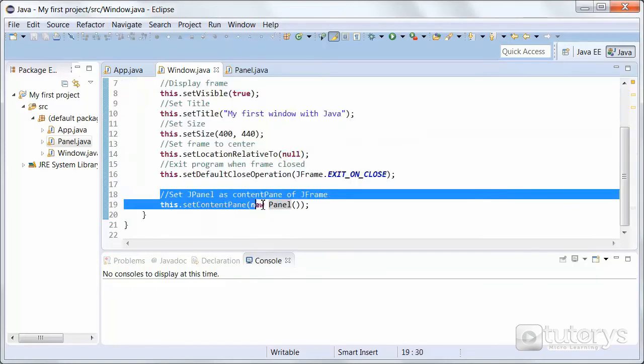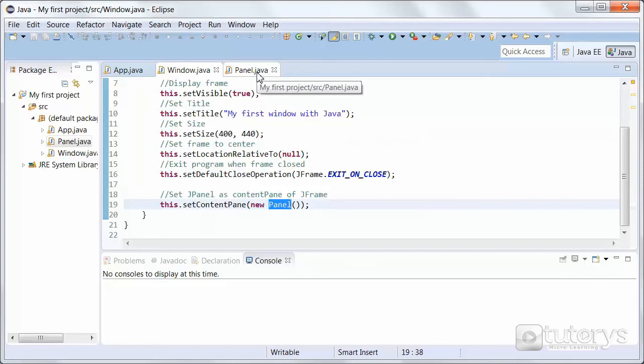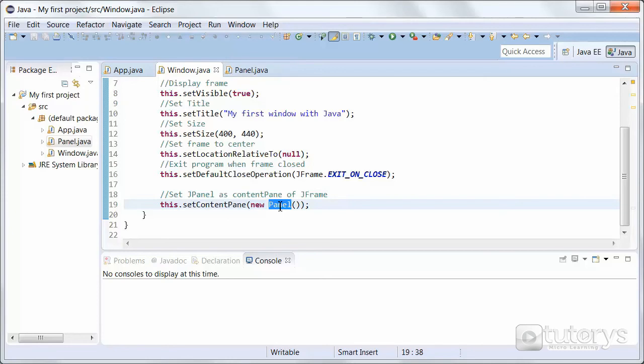And then we have this instruction, which is setting the content pane of JFrame to panel. And panel is a new class we created in which we'll have the parameters for our panel. So we're letting JFrame know that there's a panel inside it, which is in the class panel named panel.